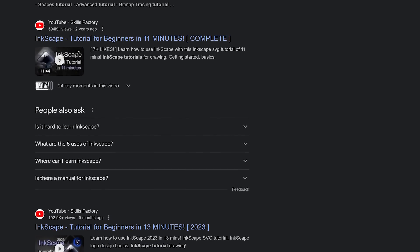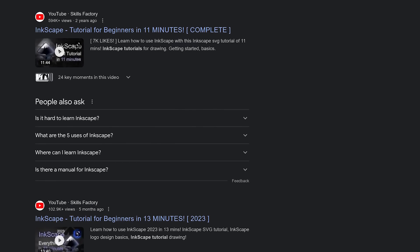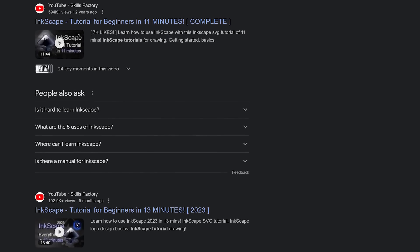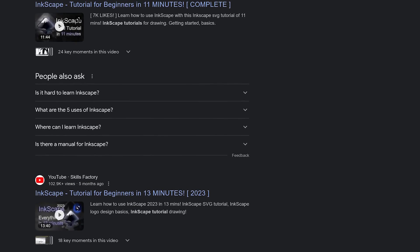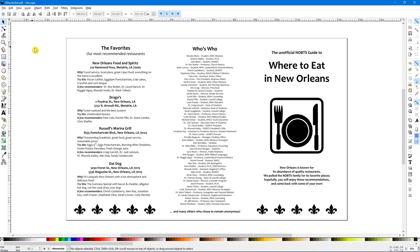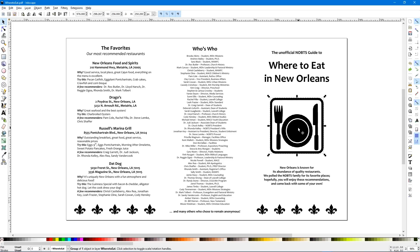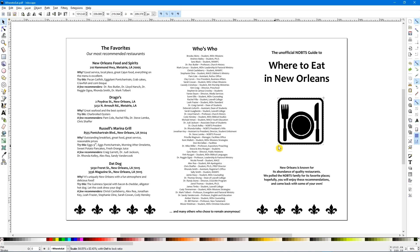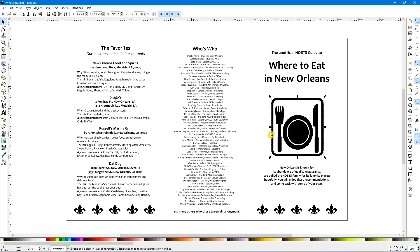Otherwise, if you're keen on using Inkscape, I suggest you check out the numerous tutorials online. Here's a few tips. To quickly change a graphic, select the Transform tool in the left pane and click on the image. You'll notice several arrows along the outside of the image. Left-click and drag the arrows to alter the size and shape.